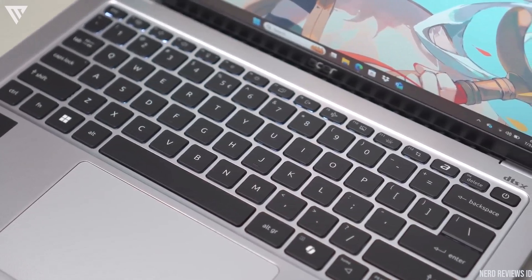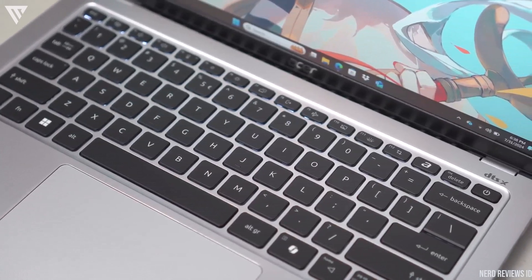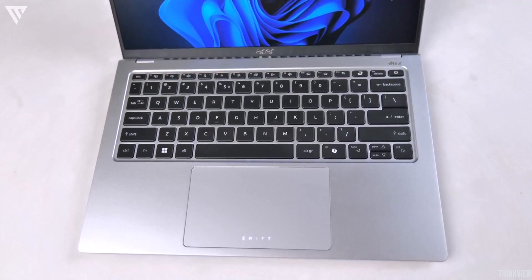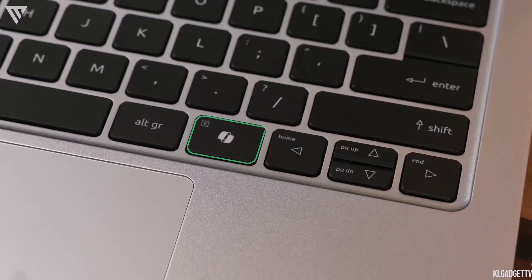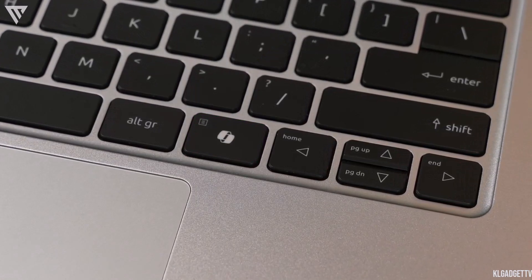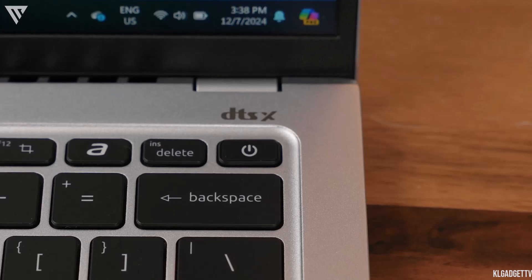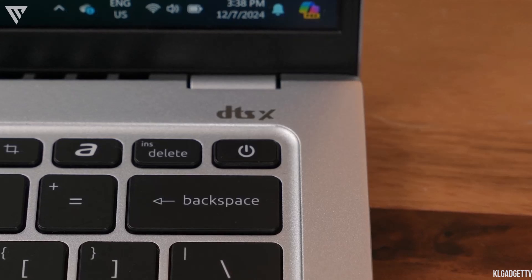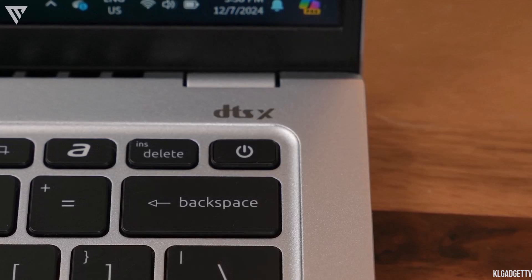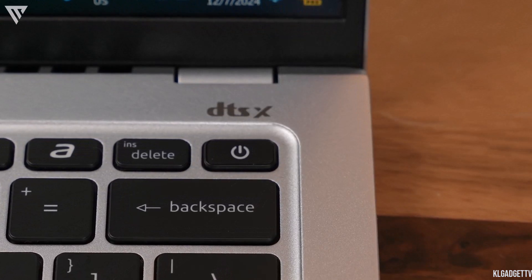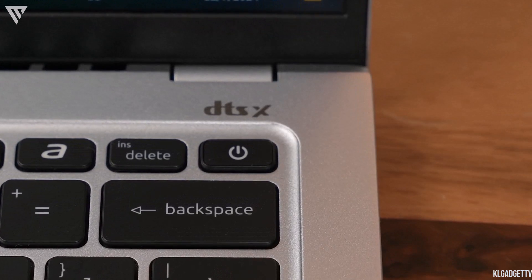As the laptop is being branded for AI, Acer have also decided to make a dedicated key which takes you directly to the Windows Co-Pilot app. There is also a fingerprint sensor under the power button which does come in handy and adds security to the laptop as well.